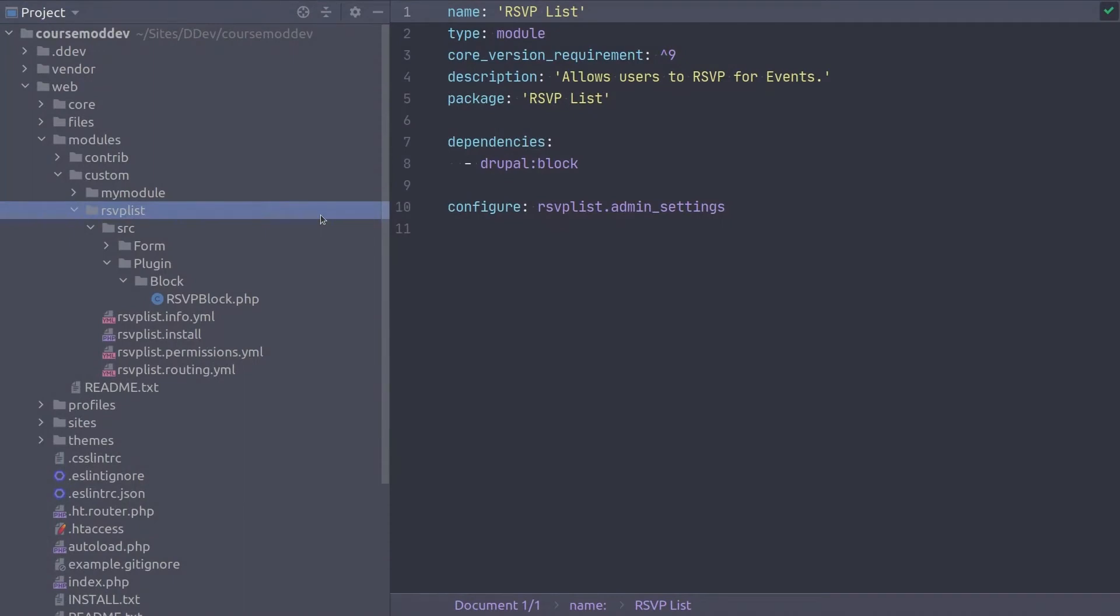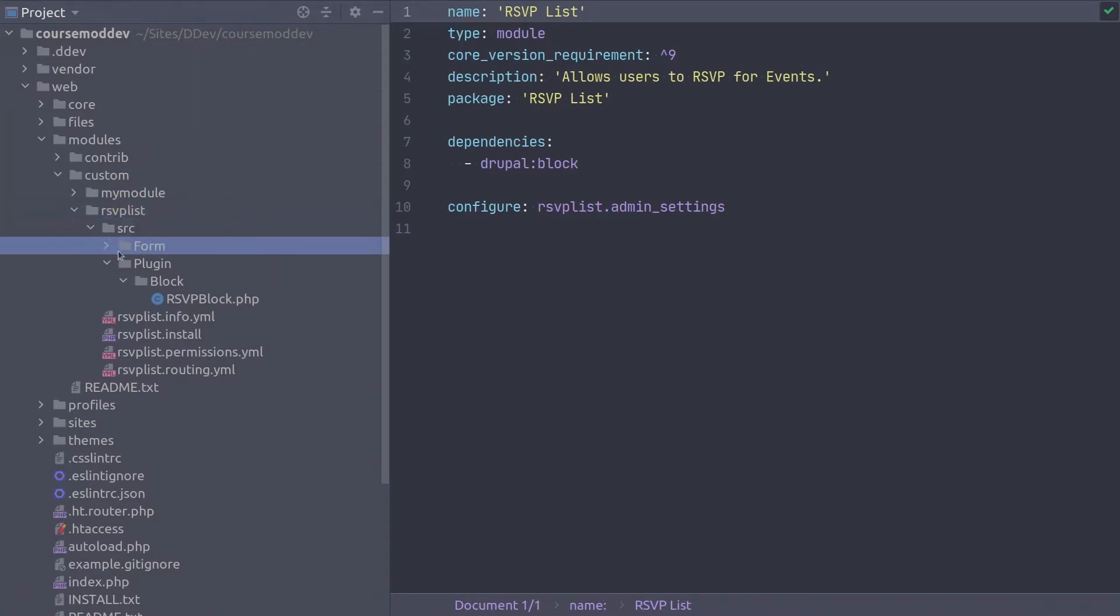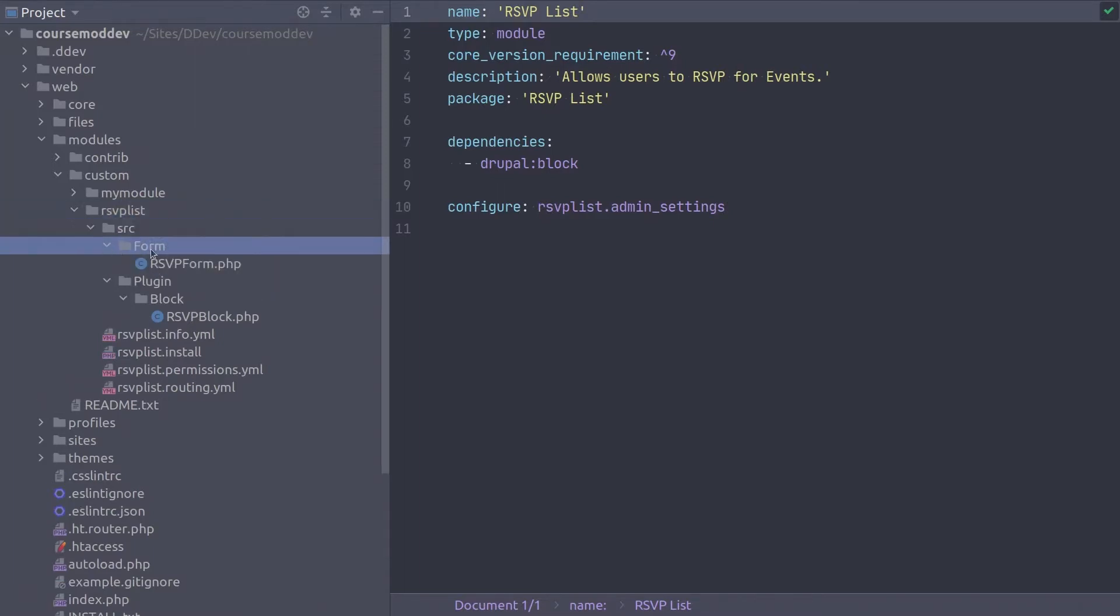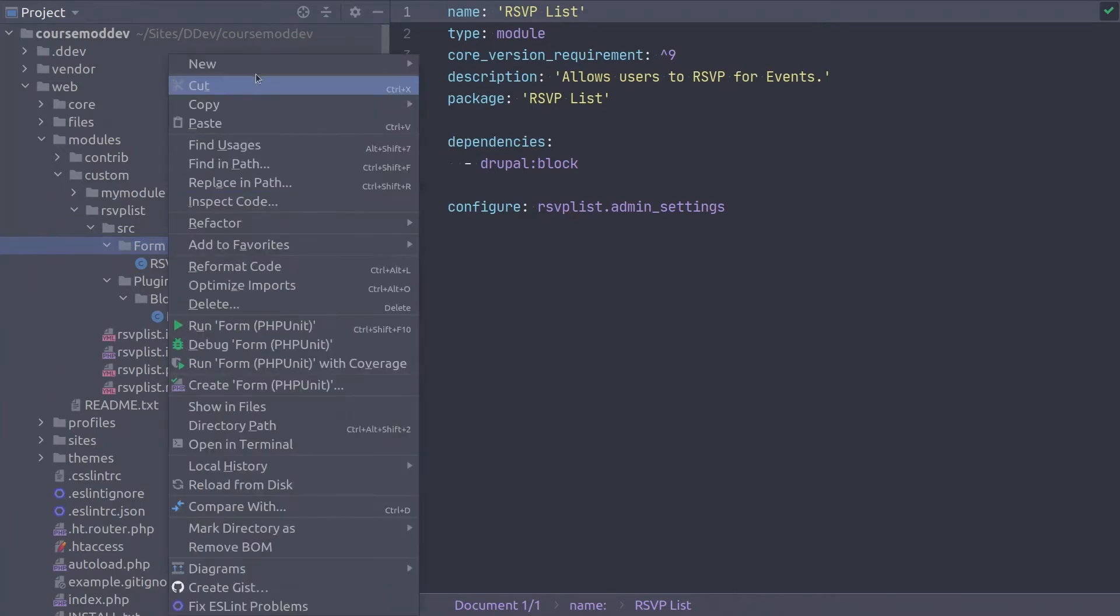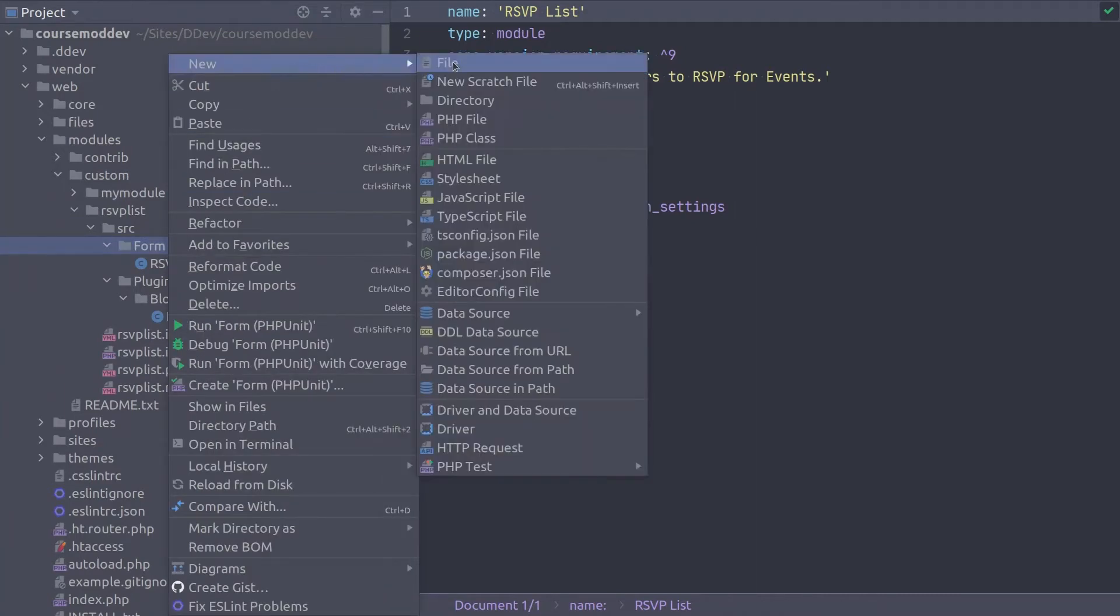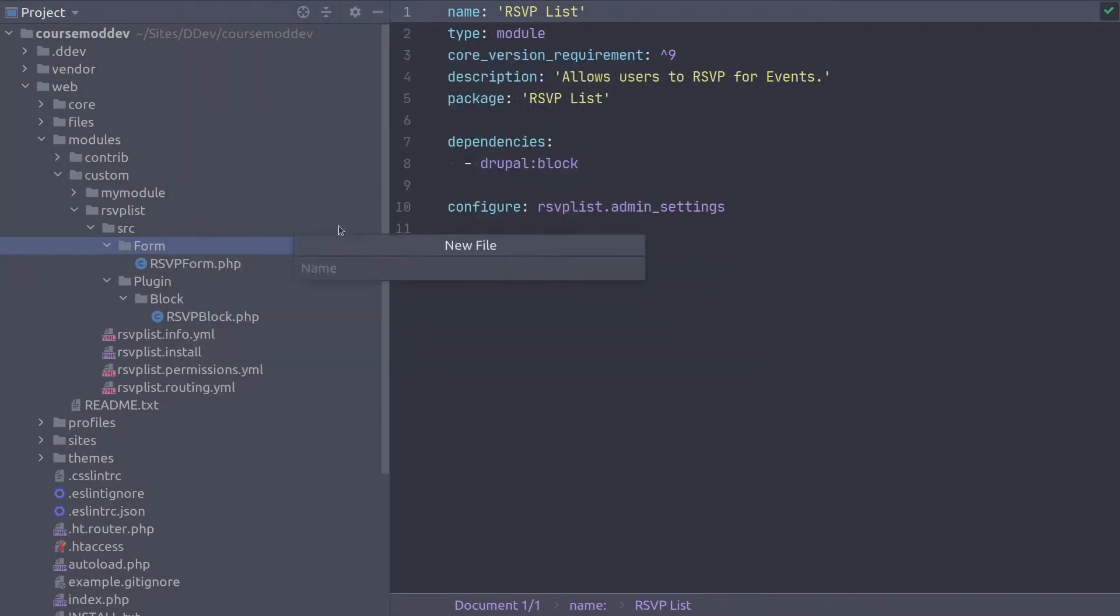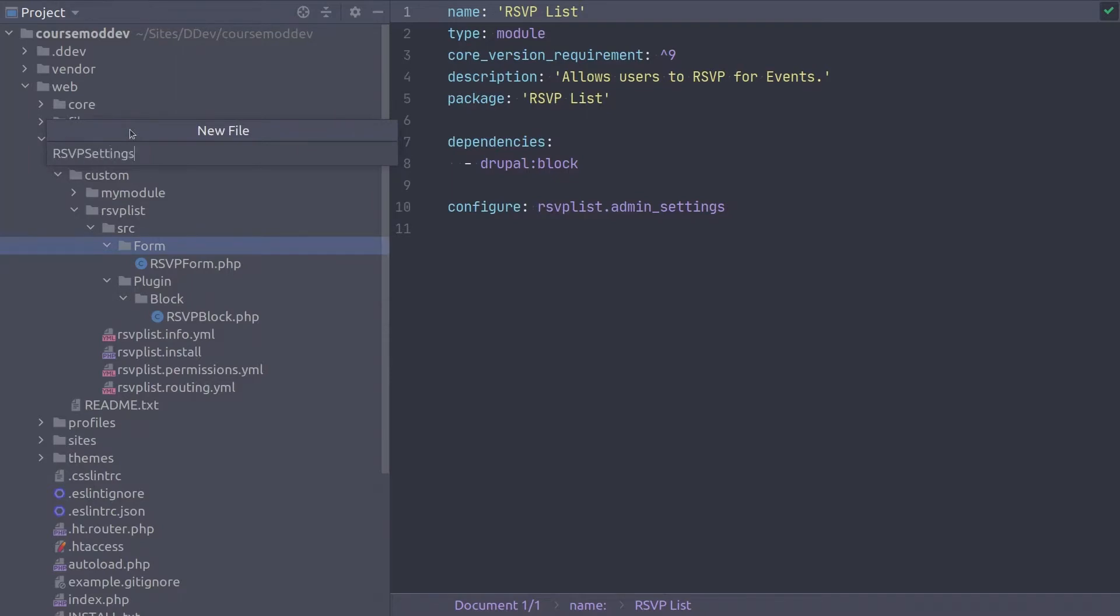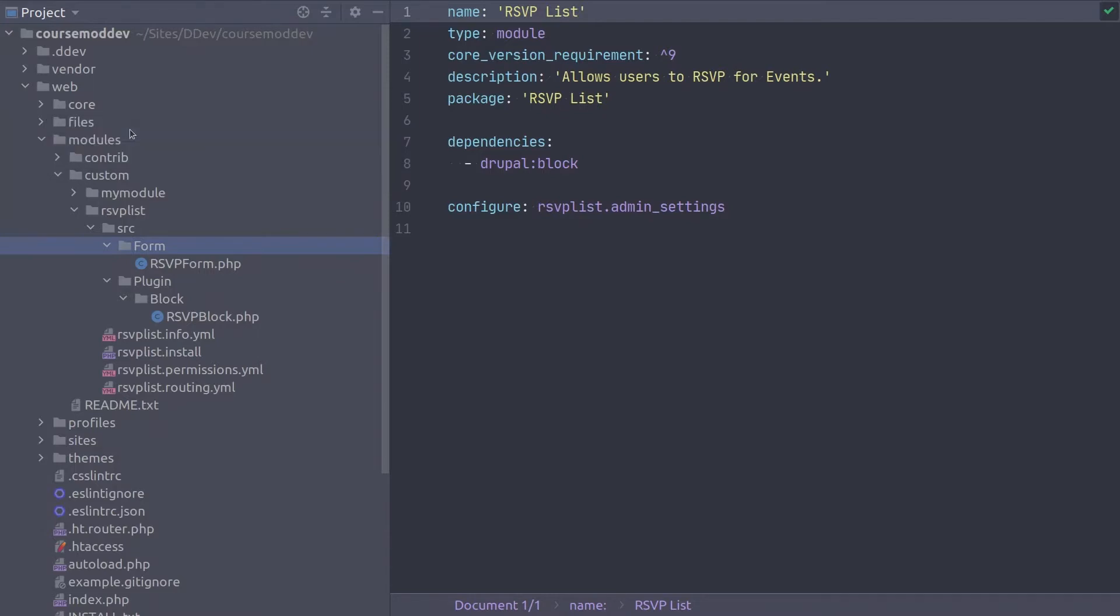The first thing we are going to do is create the configuration form. In the existing SRC form directory, create a new file called RSVPSettingsForm.php. Notice that the file name is camel cased to match the class name RSVP, all capitals, capital S, E-T-T-I-N-G-S, capital F, O-R-M.php. Excellent!